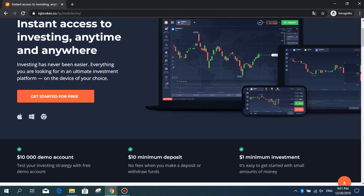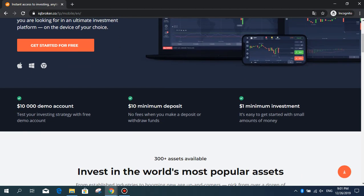Test your investing strategy with a free demo account of $10,000. Understand this site and learn how to trade. We can learn how it works with these free demo dollars. I'm going to get into the system in a moment and show you how it works. The minimum amount of money to add to the site is $10, no fees when you make a deposit or withdraw funds, and the minimum amount of trading is one dollar. It is easy to get started with small amounts of money.